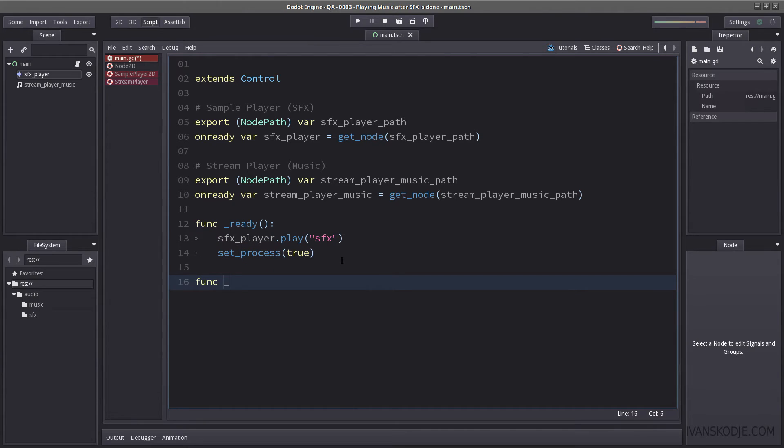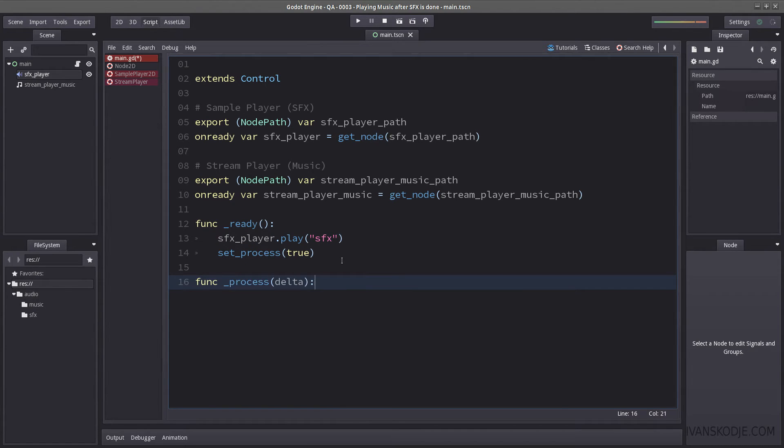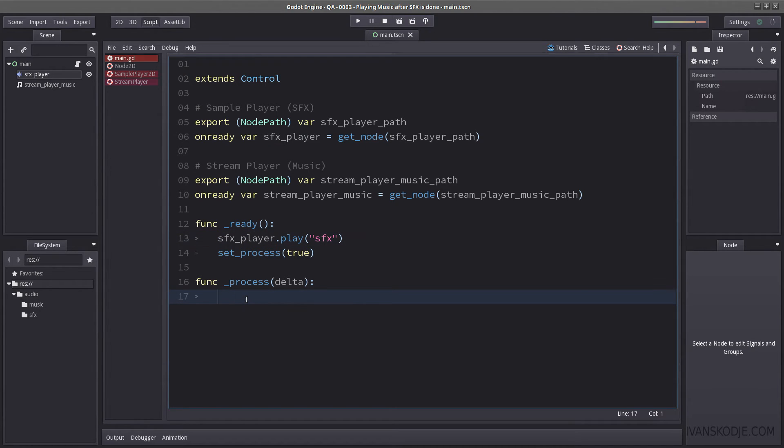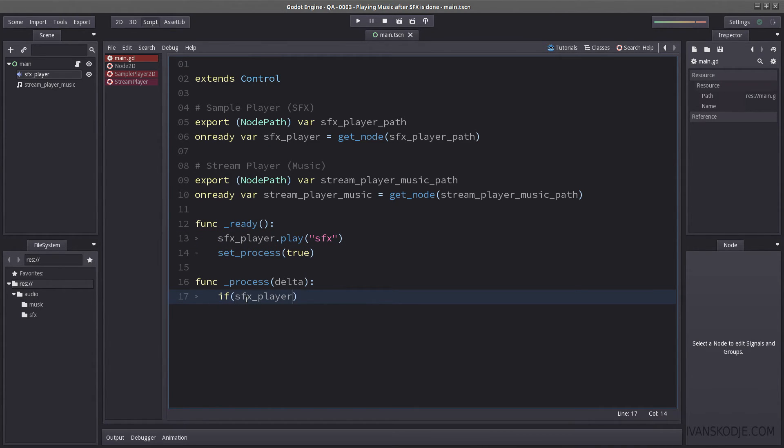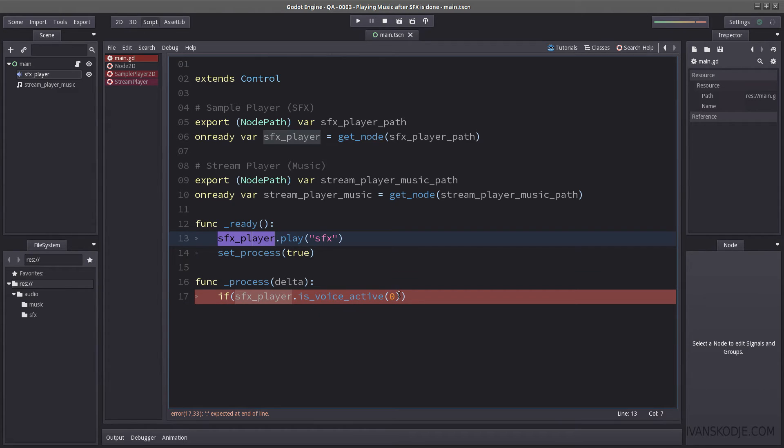So let's create a func process, delta. And what we want to do is basically check, is this done playing? And that is done if is voice active? And then you add a 0 inside there. So this will return true if this is currently playing something.